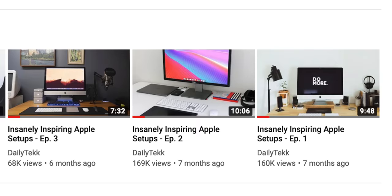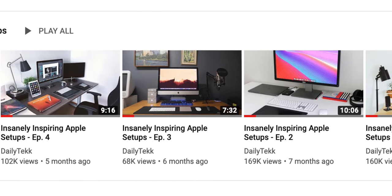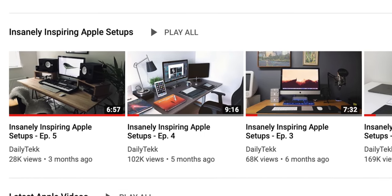Hey, it's Chris, and today, back by popular request and done the right way, it's episode 6 of insanely inspiring Apple setups.